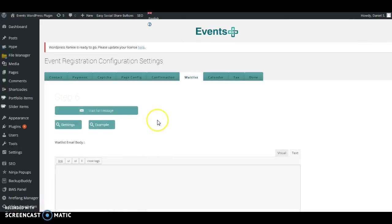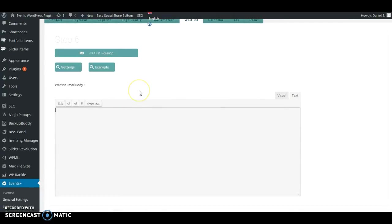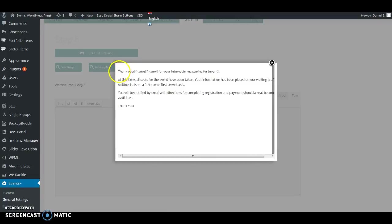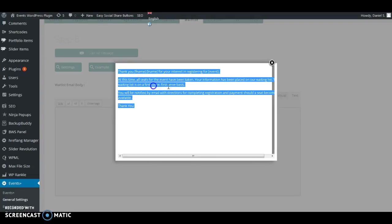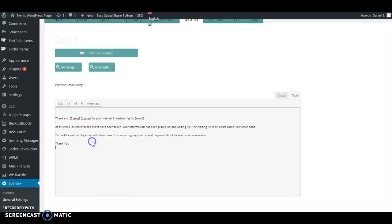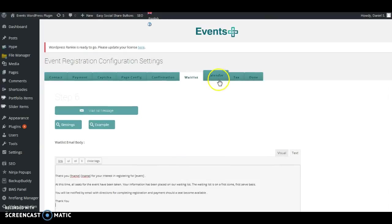The next tab is the Waitlist. Here is the message that is sent to customers once the event is full. An email is sent automatically by the plugin notifying customers that they are being placed on a waiting list. You can copy the example already created and paste it here. It basically says 'Thank you, first and last name, for being interested in our event. At this time all seats for the event have been taken and you've been placed on a waiting list.' You can type any message you want here for the waitlist feature.